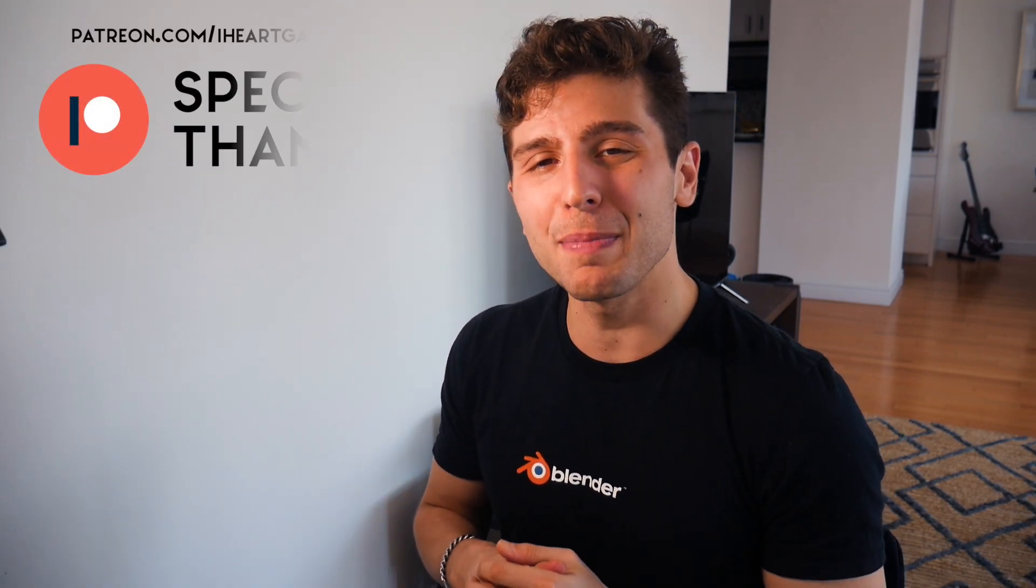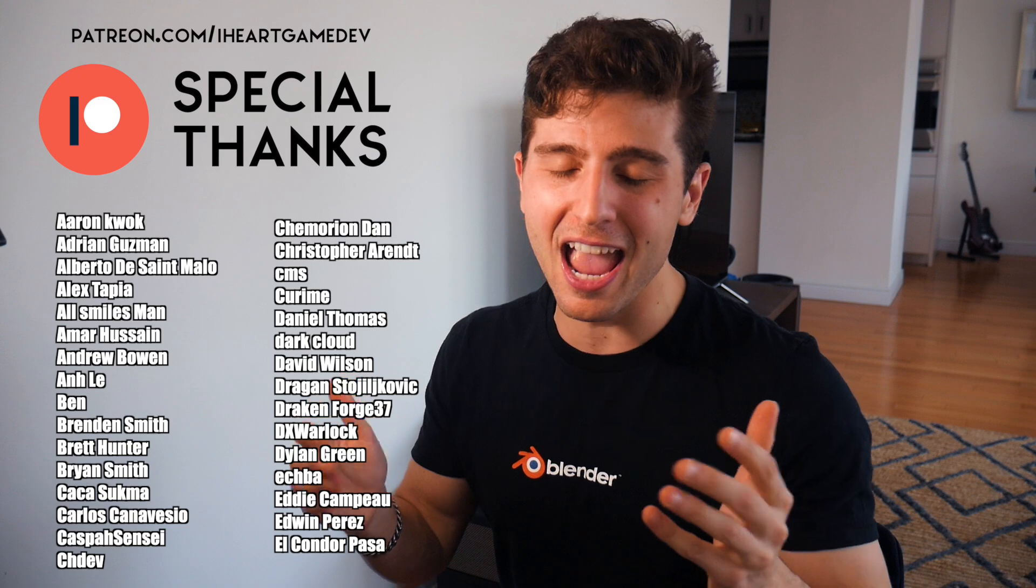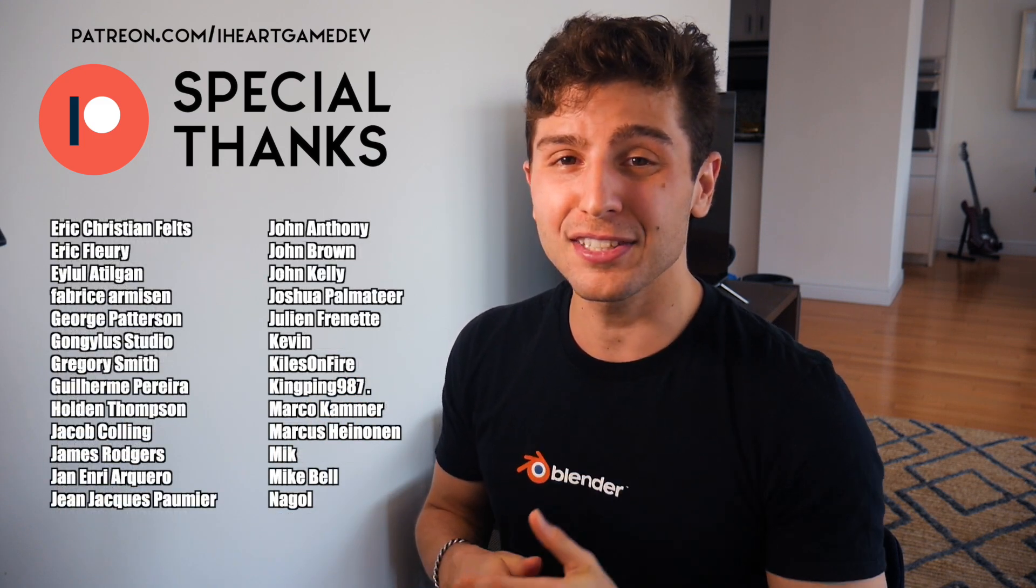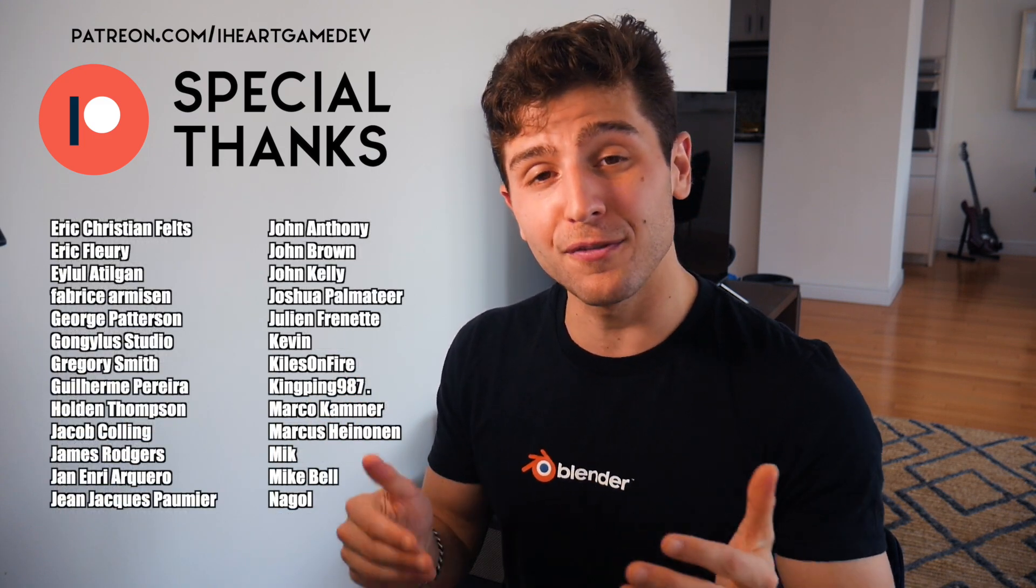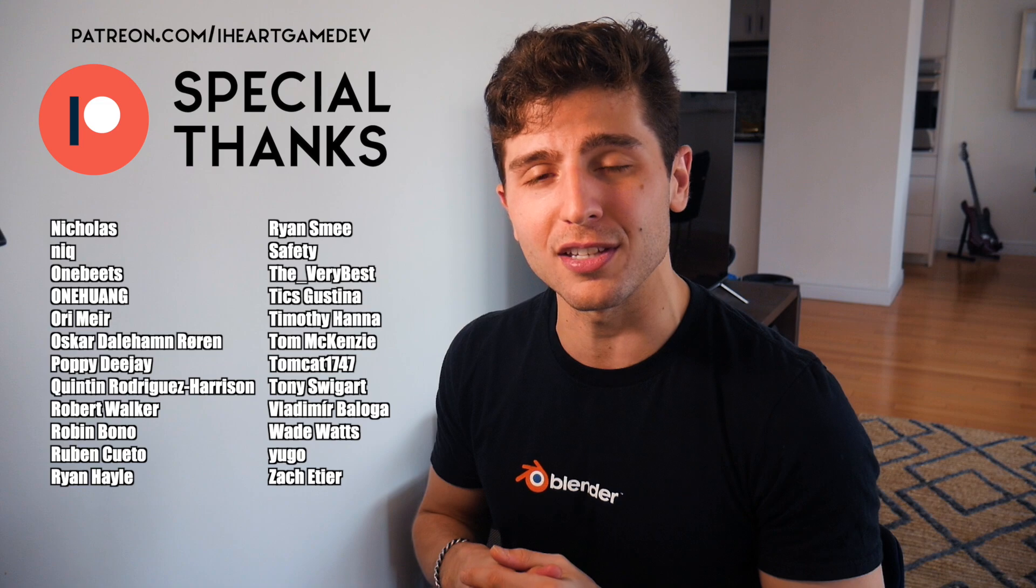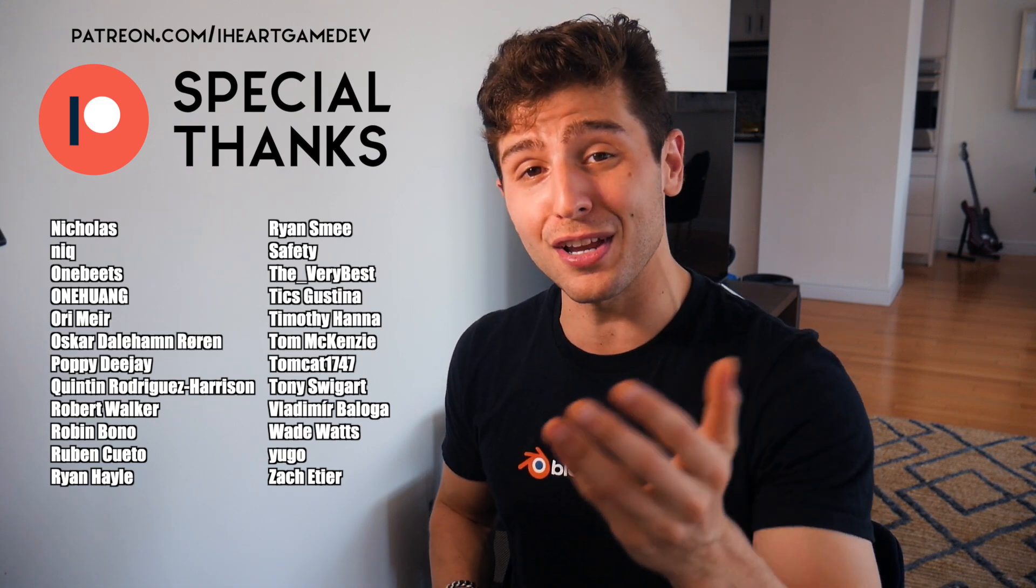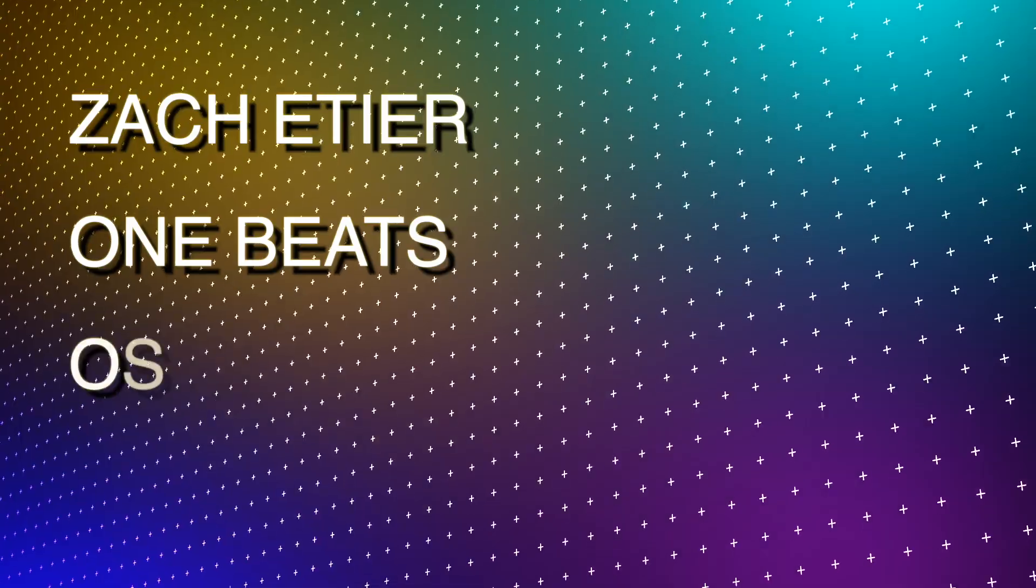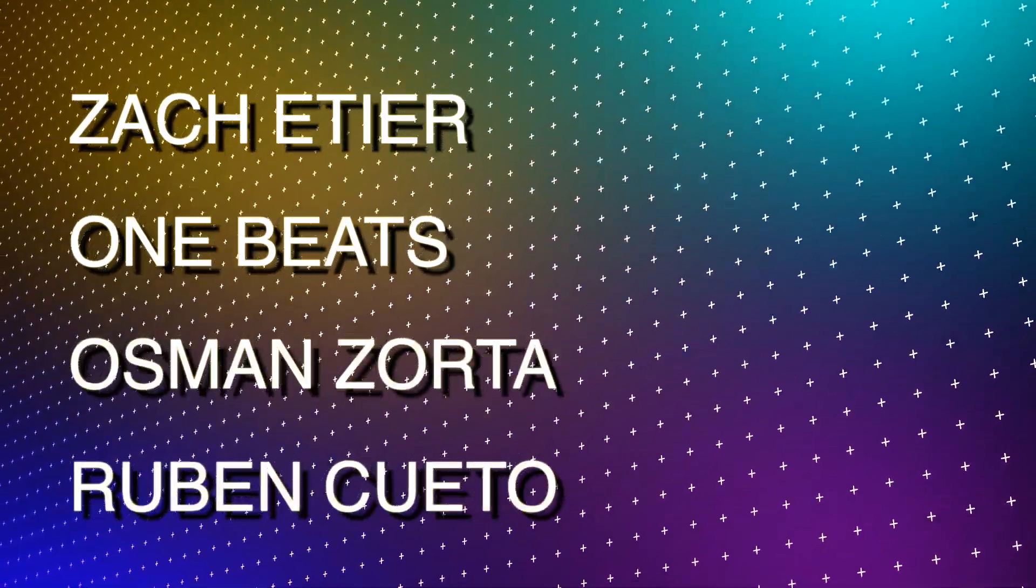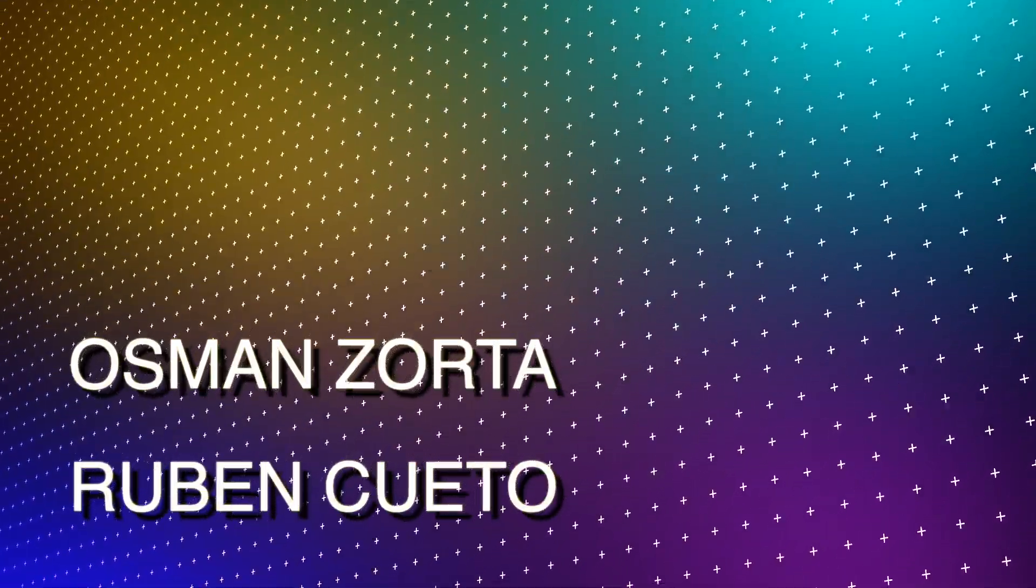Thank you to all the current patrons for selecting this video's topic and for the general support. For access to project files and voting on future tutorials while supporting the channel, be sure to check out the Patreon yourself. But the biggest thank you to Zach Gettier, OneBeach, Osman Zorda, and Ruben Cueto for the top-tier support.